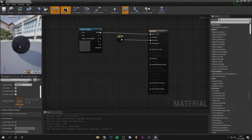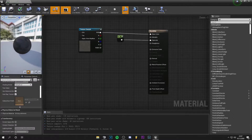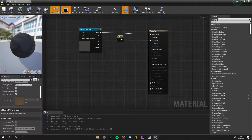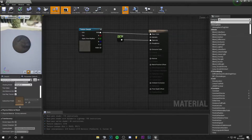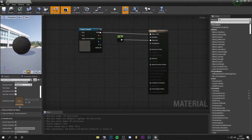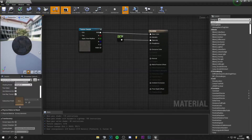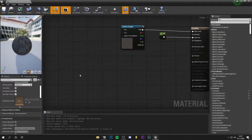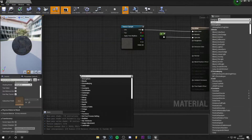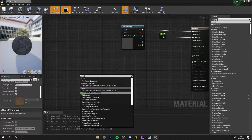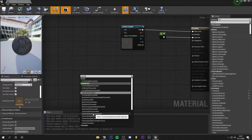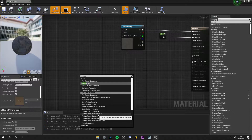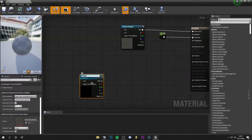Hey guys, what's up, it's Tom from Unreal Matter and today I'm going to show you how to make the perfect normal setup in Unreal Engine. We start by pressing right click and searching for parameter, then Texture Sample Parameter 2D. We name it 'normal'.